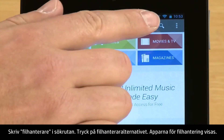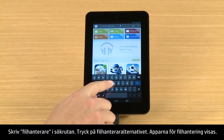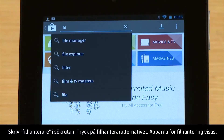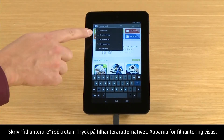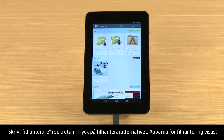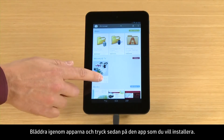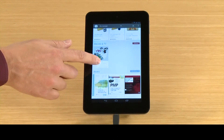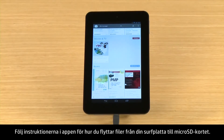Type File Manager into the search box. Touch the File Manager option. The file management apps appear. Browse through the apps, then touch the app you wish to install. Follow the app's instructions for moving files from your tablet to the micro SD card.